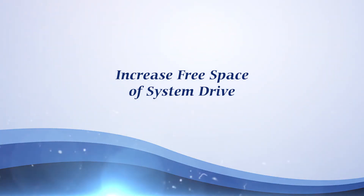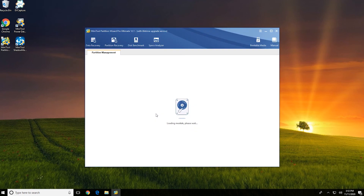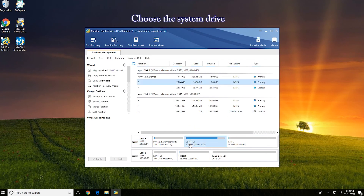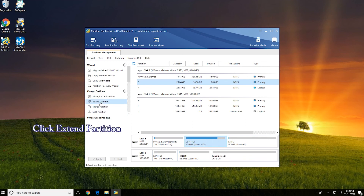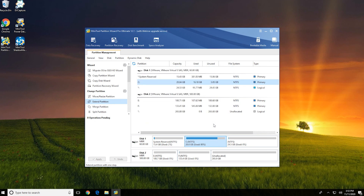Solution 4: Increase free space of the system drive. Run MiniTool Partition Wizard on your PC. Choose the system drive and select Extend Partition from the left panel. Choose a partition and drag the slider to decide how much free space you want to take. Press OK to save your changes, then click Apply and Yes to apply pending changes.